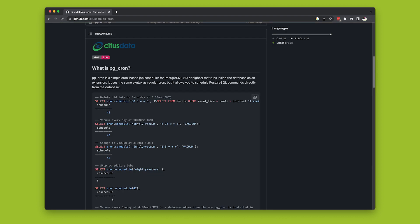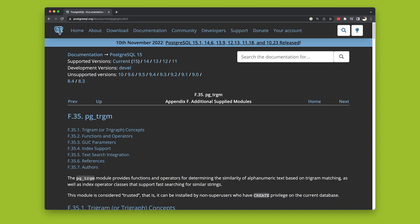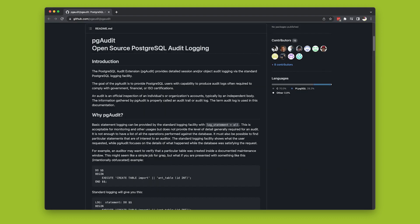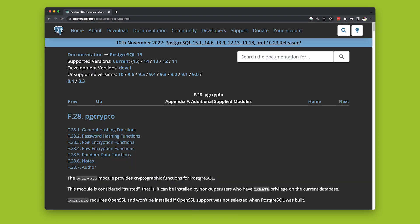PG-Cron supports running periodic jobs within Postgres. PG-TRGM makes it possible to determine the similarity of alphanumeric text based on trigram matching and index operator classes that support fast searching for similar strings. PG-Audit provides detailed session and object audit logging via the standard logging facility supplied by Postgres. And PG-Crypto provides cryptographic functions for PostgreSQL. No Bitcoin required, friends.